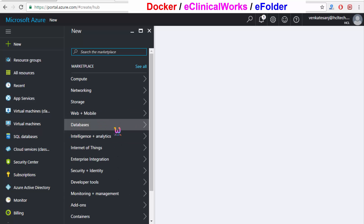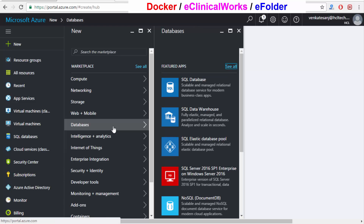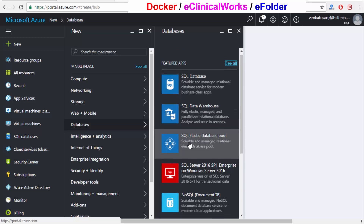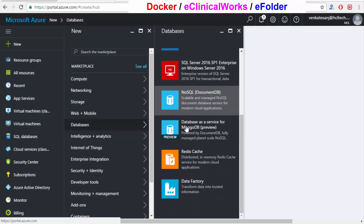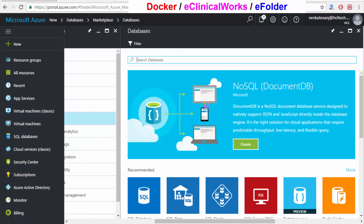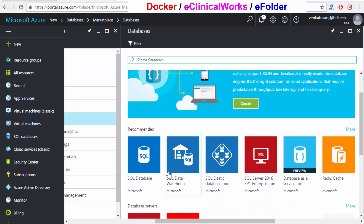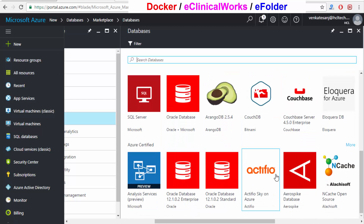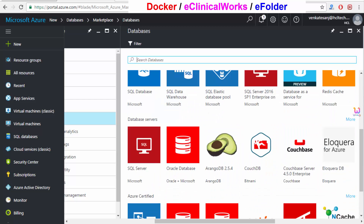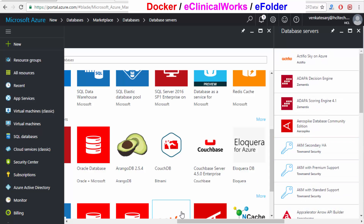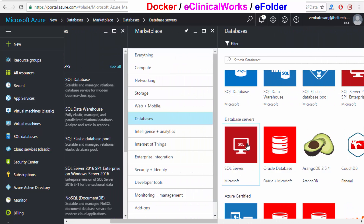I'll show you how Software as a Service works with databases. If I want to rent a SQL server, I can choose SQL Database, SQL Data Warehouse, SQL Elastic, NoSQL, MongoDB — there are lots of options. Clicking 'See All' shows even more: NoSQL, SQL Server, Oracle, CosmosDB, and everything else. Everything is available in the cloud.